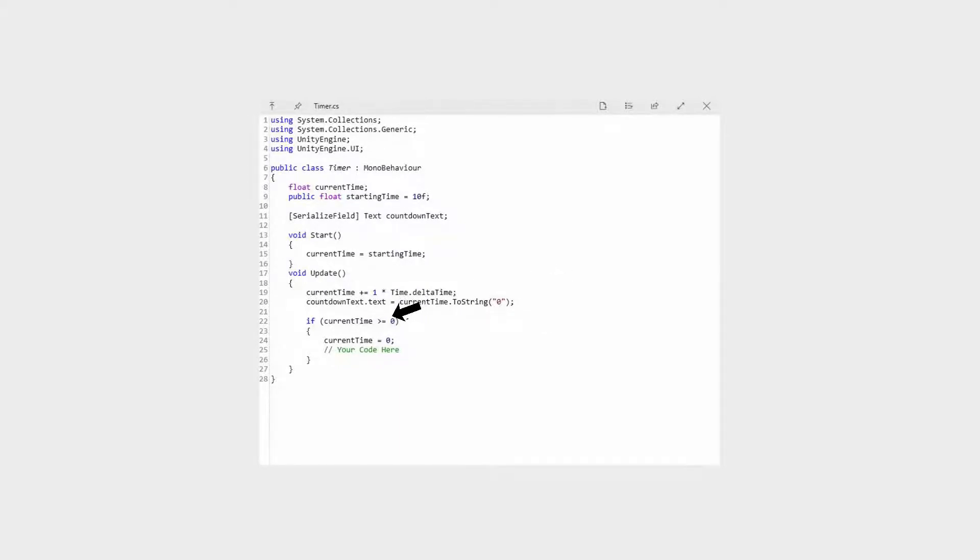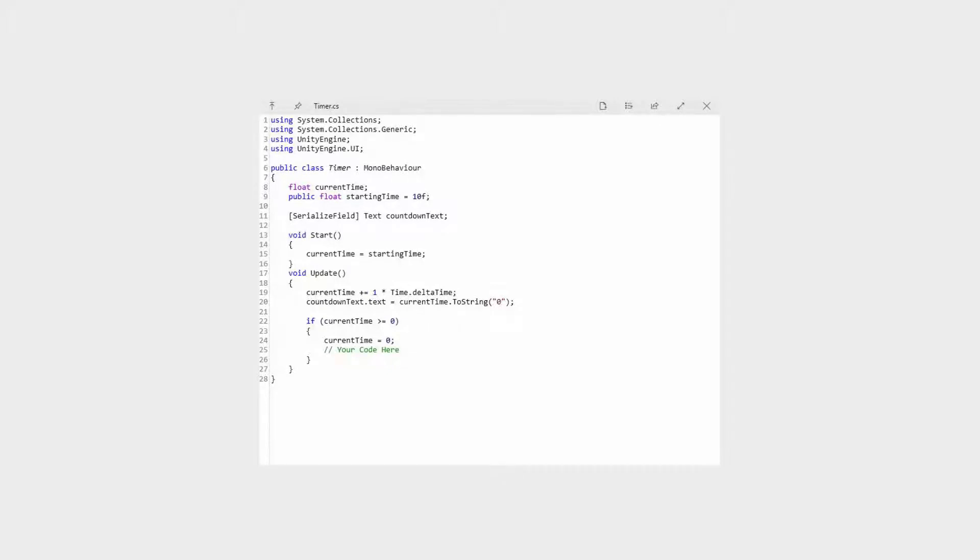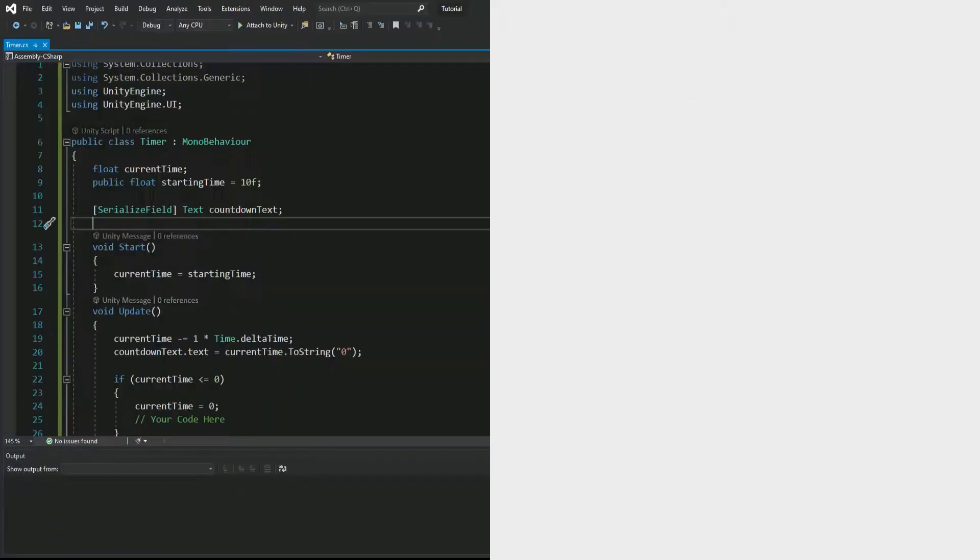Then here, it says if current time is or is under zero, it sets to zero and does whatever you want it to do here. And this is where you should put in your own code. So if you want the game to close when the timer hits zero, you would do that code right there.